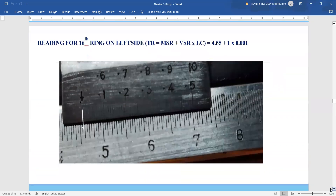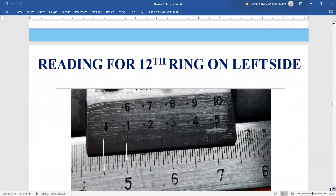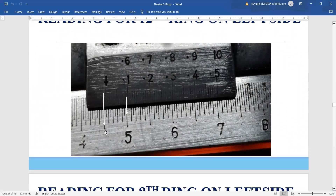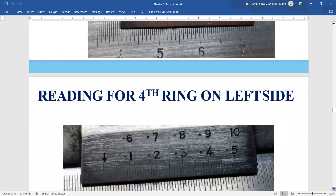Let us take one more reading. For the 16th ring, this is the position of our scale — the main scale reading coincides with the zero or arrow coming out as 4.55, and the very first division is coming in line with the main scale and vernier scale. So total reading = MSR + VSR × LC. Moving four more rings, we come to the 12th ring — the main scale reads 4.5 and the vernier is approximately the 8th or 9th division. This is how, leaving four rings each time, we take the readings on the left-hand side.